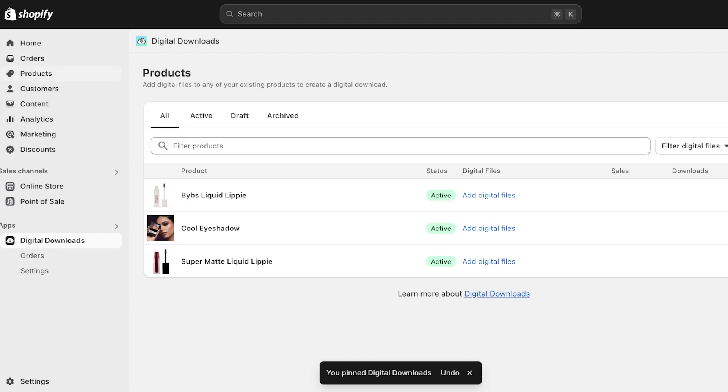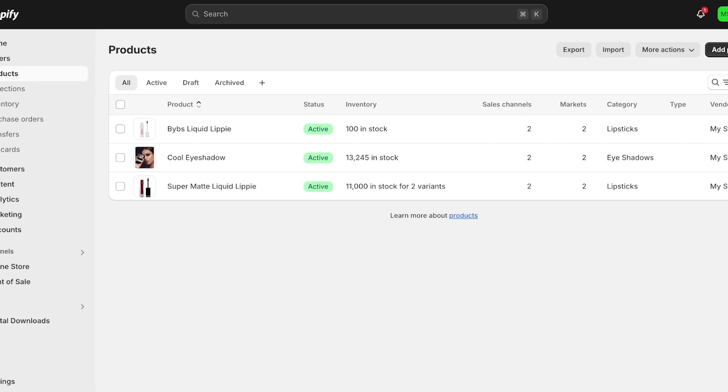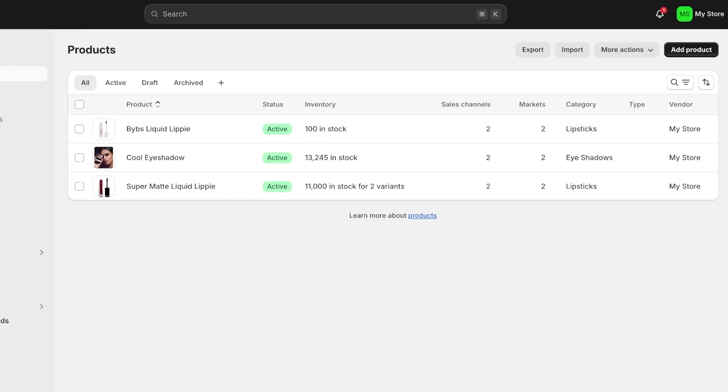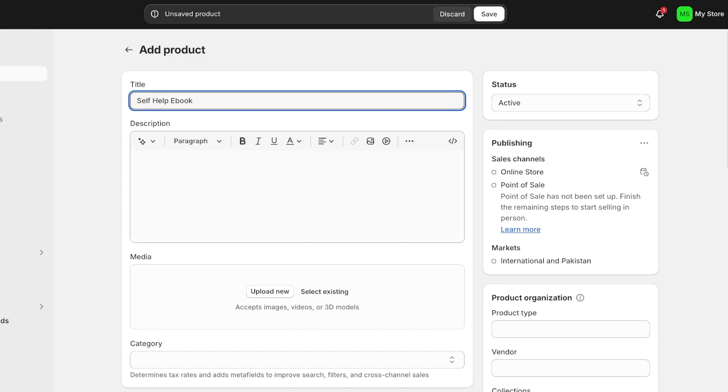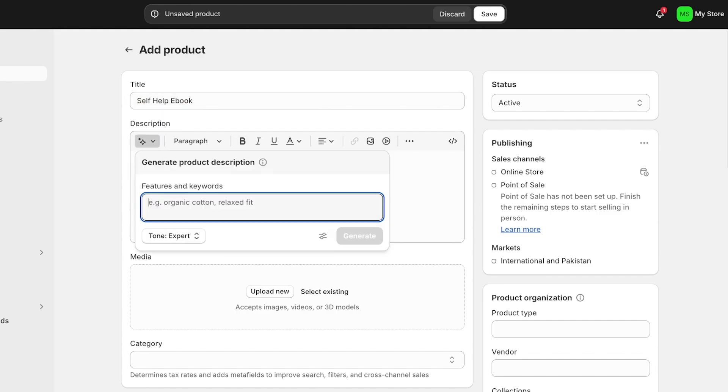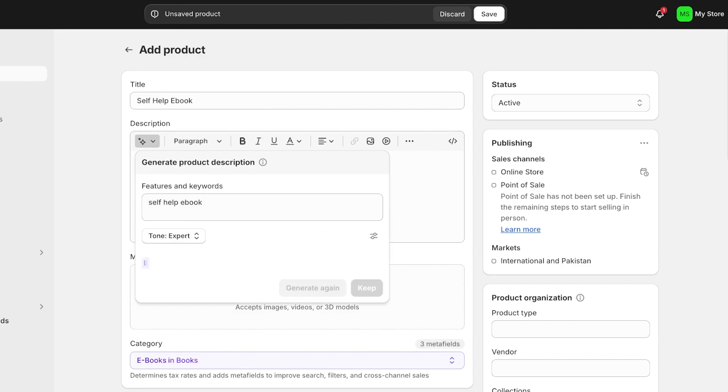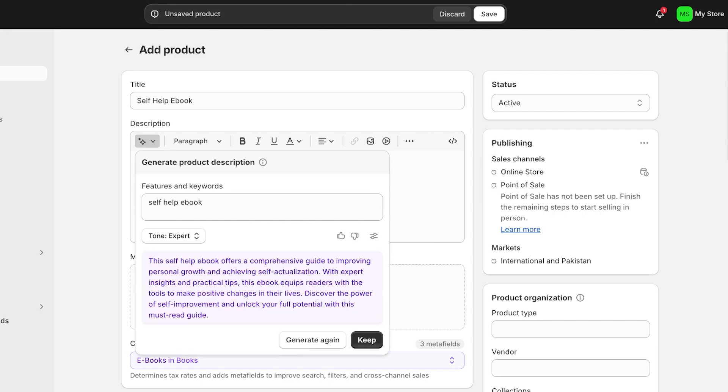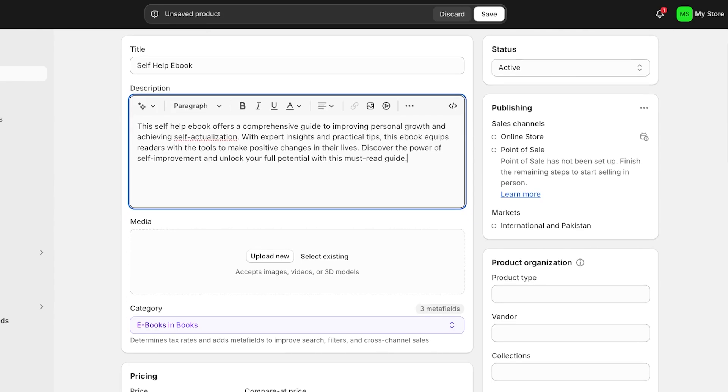For this, we're going to go back into Products on the top left and we're going to add our digital product as a regular product first. Click on Add Product and let's name this product our Self Help Ebook. Then, just like you normally would, add your description and I'll just click on Generate. I'm just using the AI generator. This is a great AI generator by the way. If you provide it with more details, it can provide you with some amazing copywriting for your particular product, whether it's a digital product or a physical product.